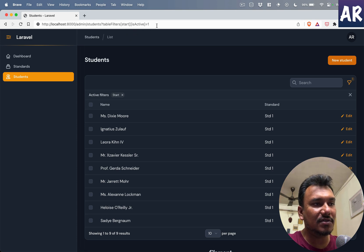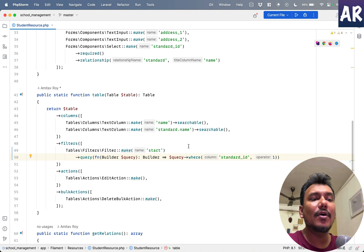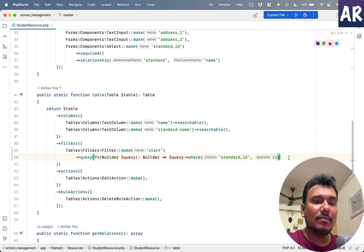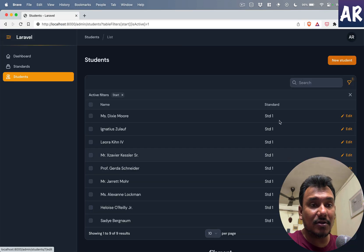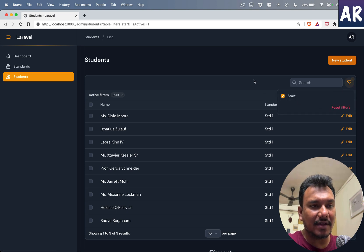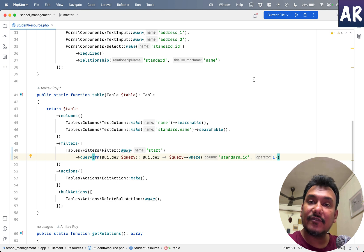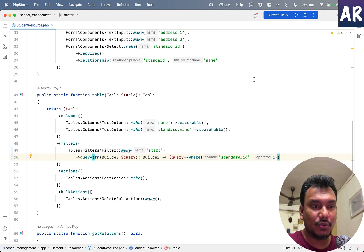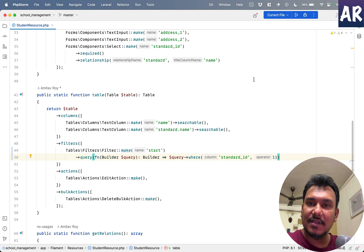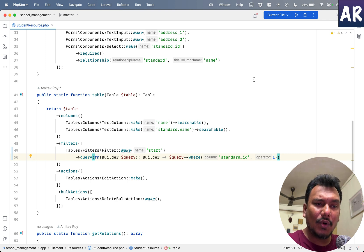Which basically means if you look at the query parameters on the URL, it says tableFilters[start][isActive] equals one. So we have one basic kind of filter.